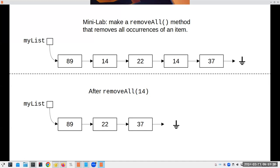I got through this faster than expected, so let me talk about the assignment. For the in-lab preparation exercise, write a removeAll method that removes all occurrences of an item. If 14 appears twice in the list, remove both. There's a really simple but quadratic way to do it, and a more thoughtful linear approach. You don't have to do the quadratic version — try to do it in linear time.